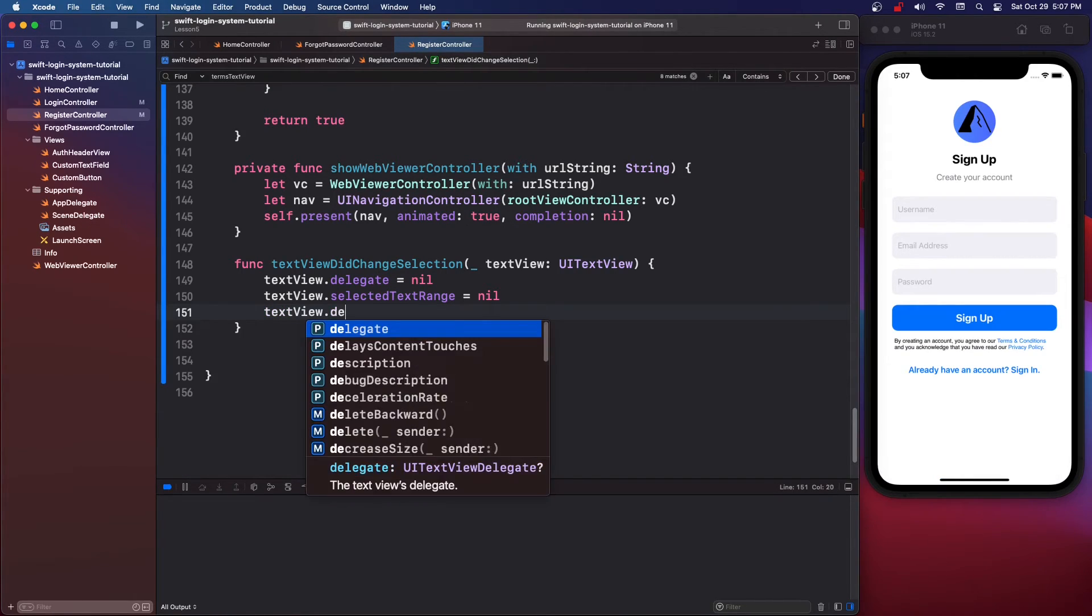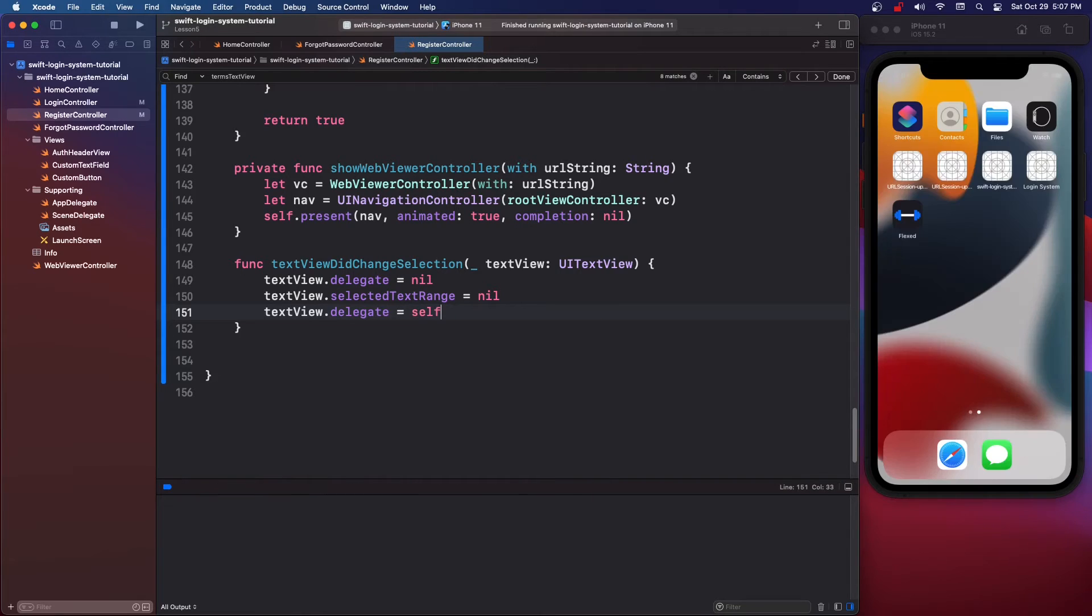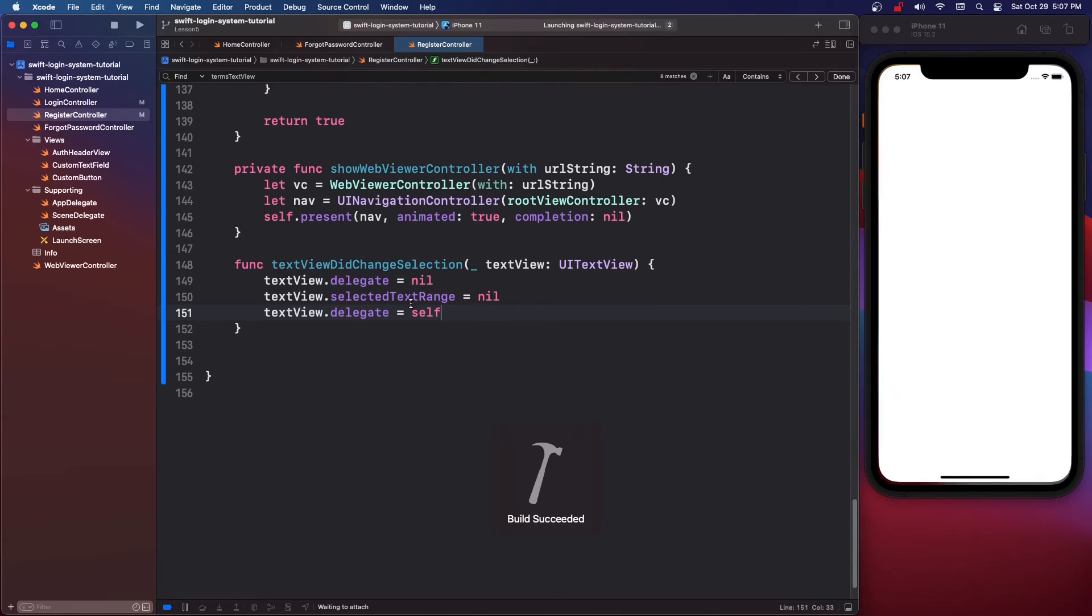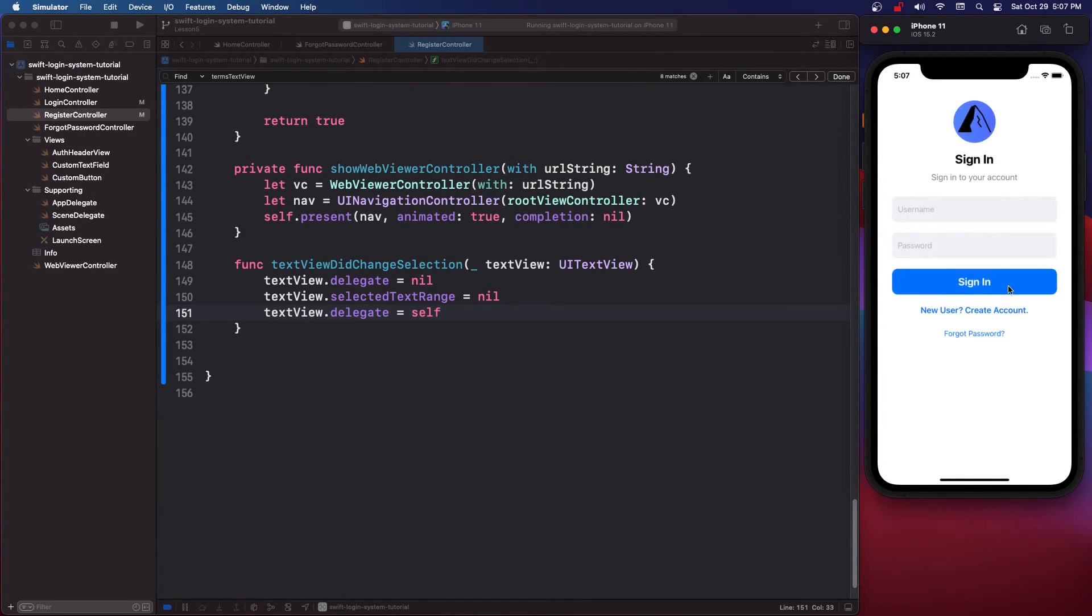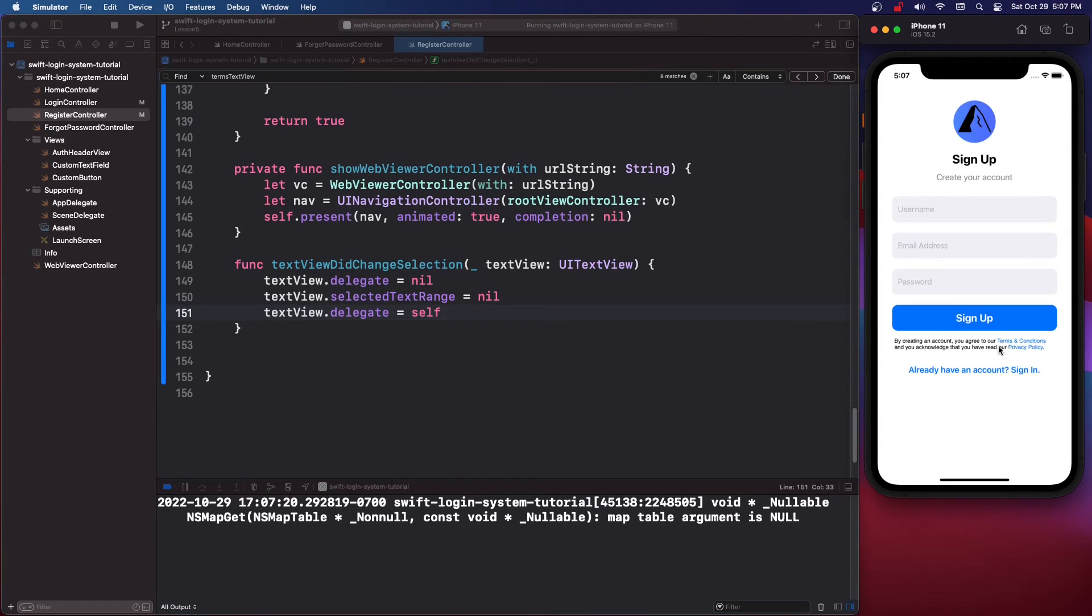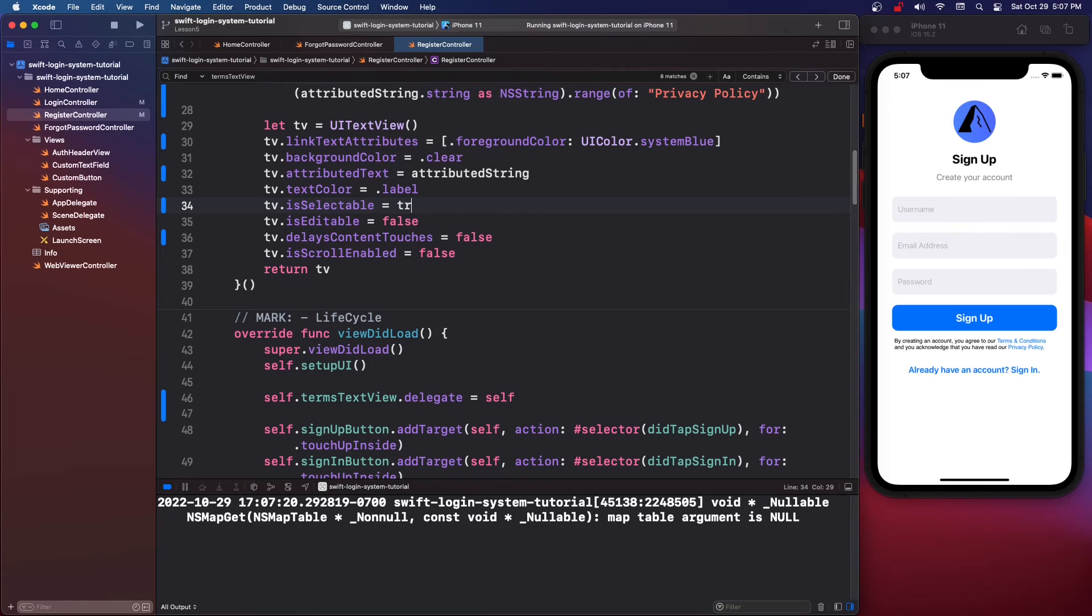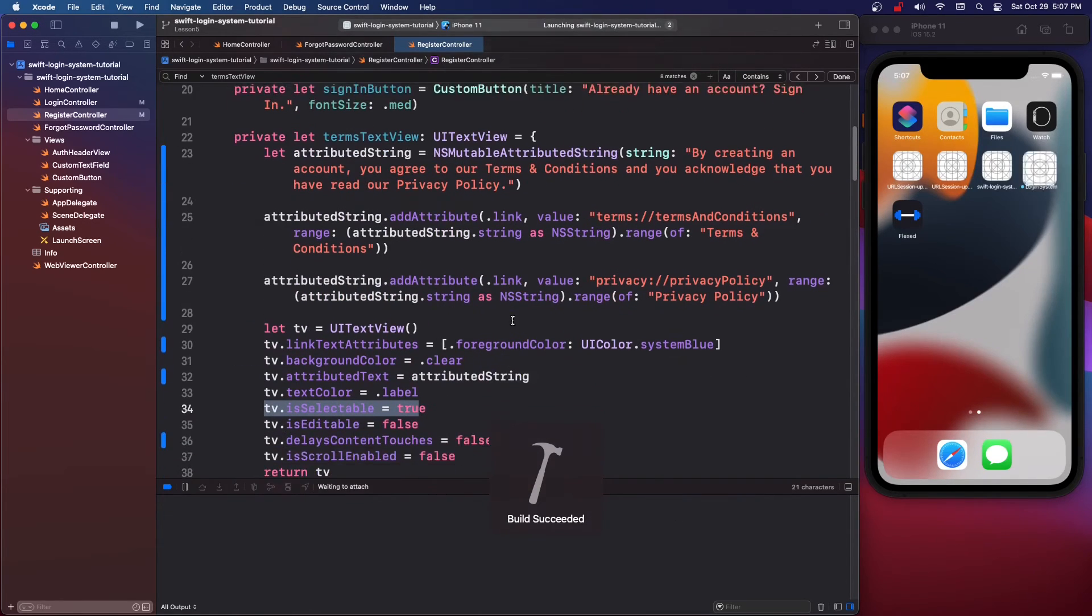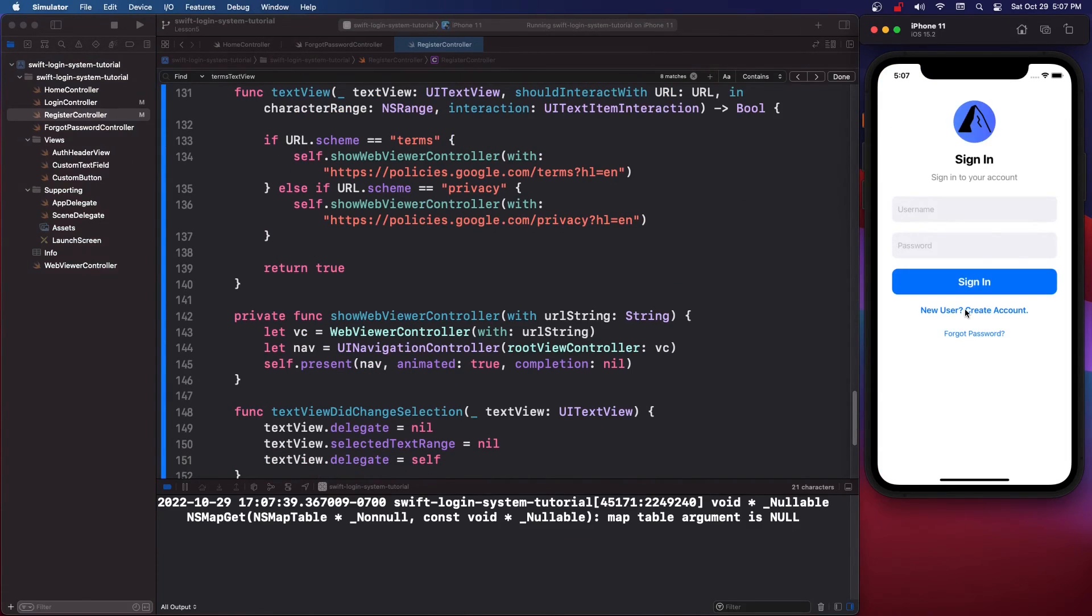Then we're going to say textView dot delegate equals self. So I'm not exactly sure, we're clearly resetting the delegate, I'm not completely sure what this is doing. So we can't select it so we do actually want this to be true, so tv dot isSelectable equals true in your variable.